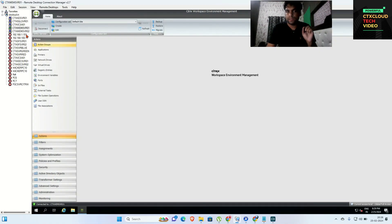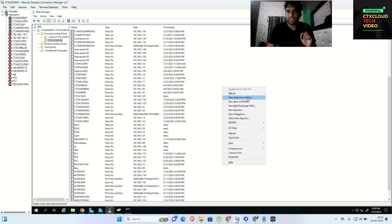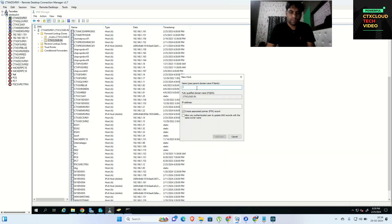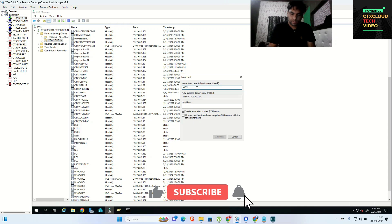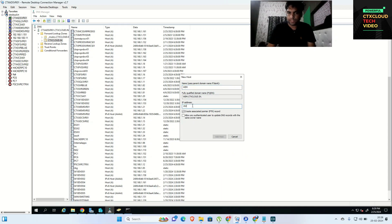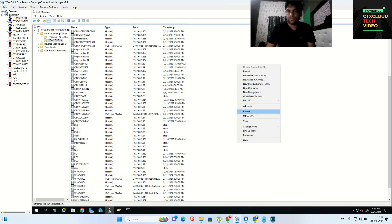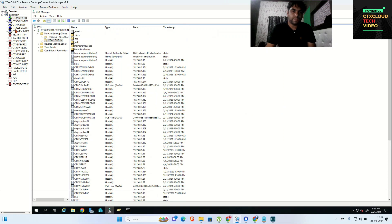Now we need to create a DNS record for this. I'm going to my AD server and creating a host A record: web.ctxcloud.in pointing to IP address 192.168.1.23. Click Add, OK, and Done.